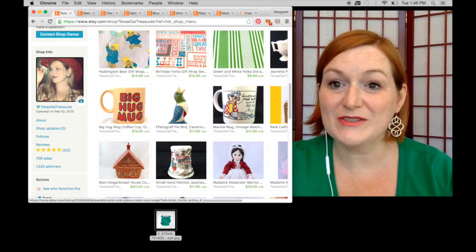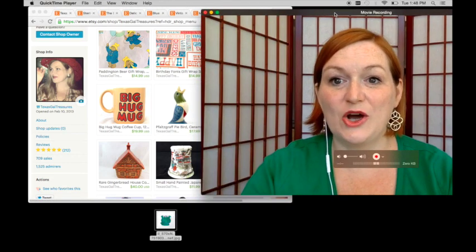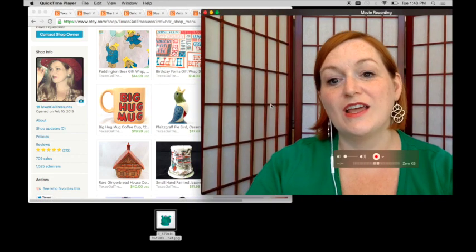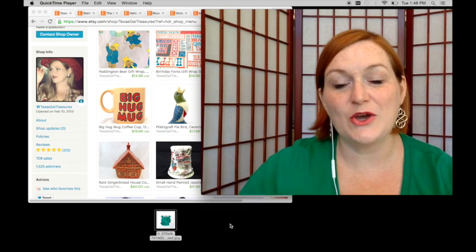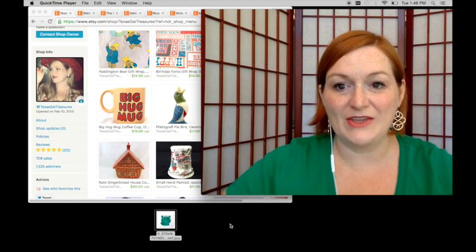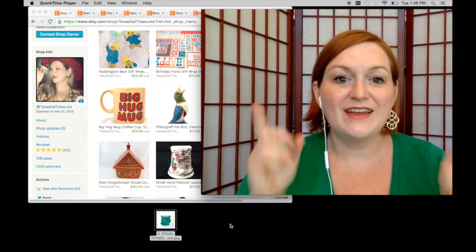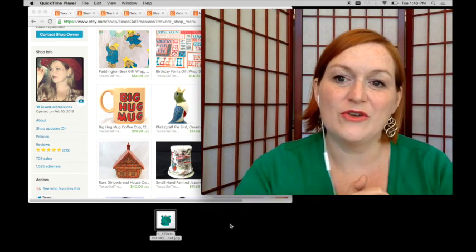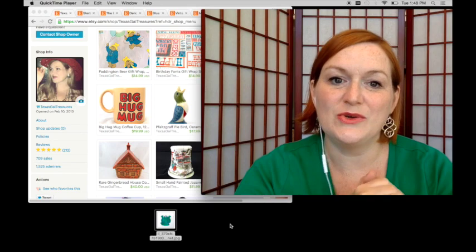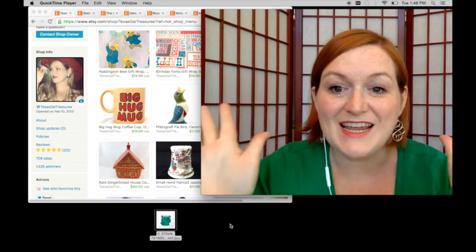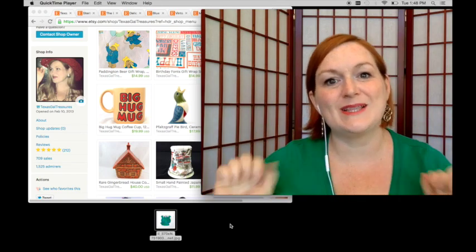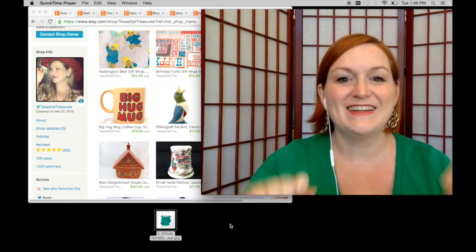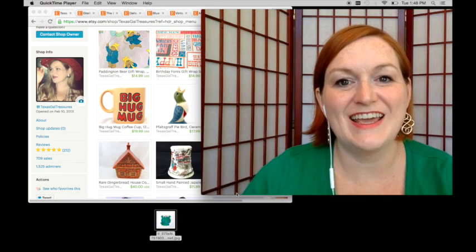All right. So thanks so much for watching you guys. I hope you found this video beneficial and that you can go back and brighten up and fix some of your photos to make them stand out amongst the crowd. All right. Have a good day. Go out and enjoy yourselves. Bye.